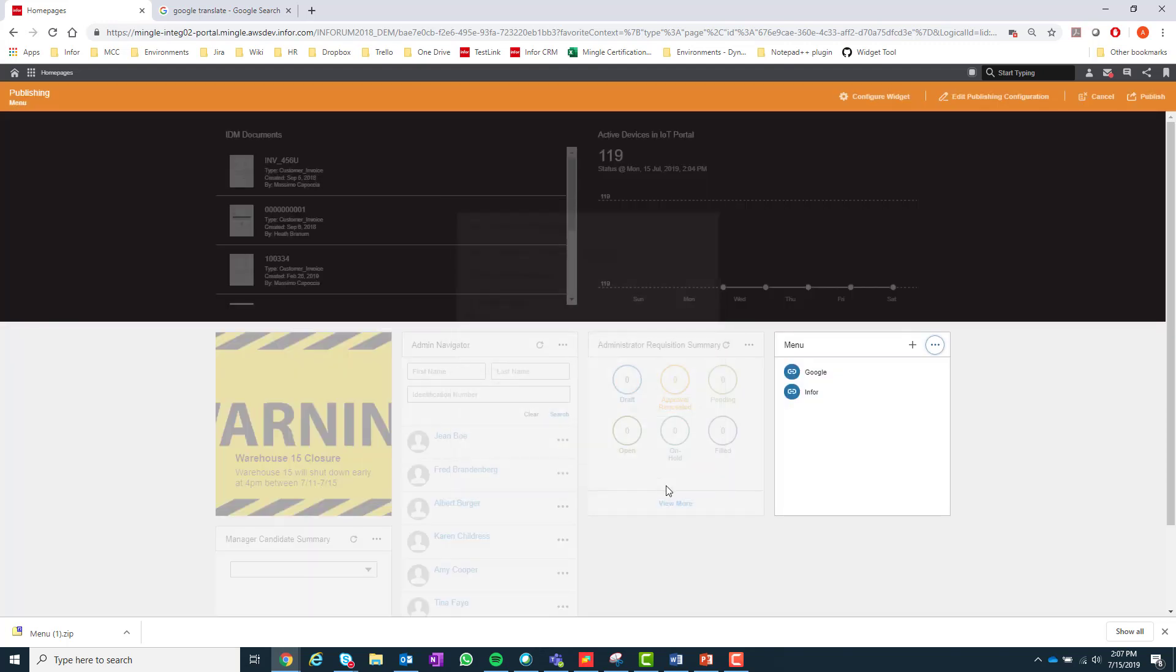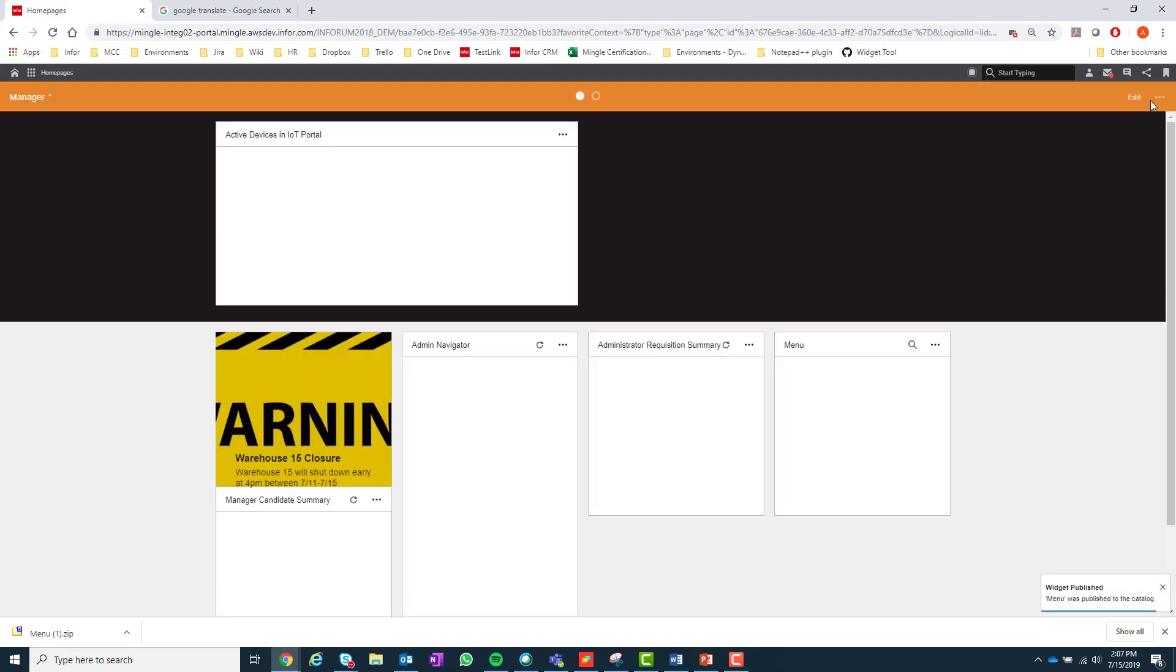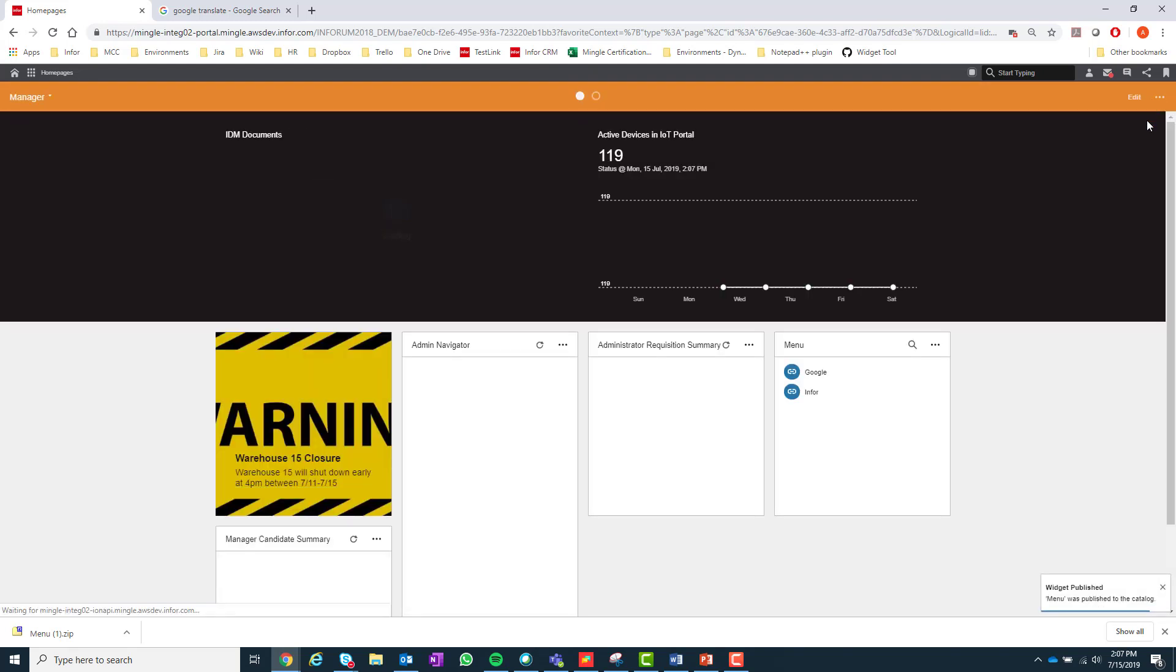Once I apply these changes, I will then need to select Publish in the top right corner of the page to publish the widget to the widget catalog.